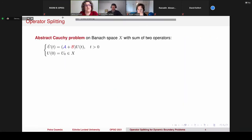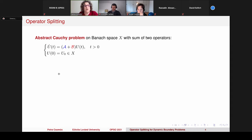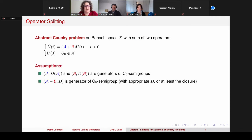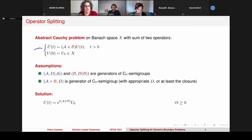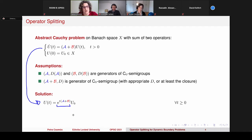First I have to introduce the operator splitting idea. We are at a conference about operator semigroups, so we consider an abstract Cauchy problem on a Banach space X with the sum of two operators — the blue A and the red B. We assume that blue A and red B are generators of C0-semigroups, and that their sum, or at least its closure, is also a generator of a continuous semigroup.